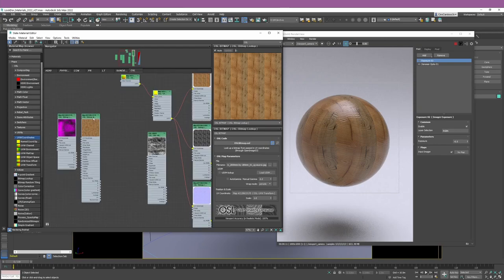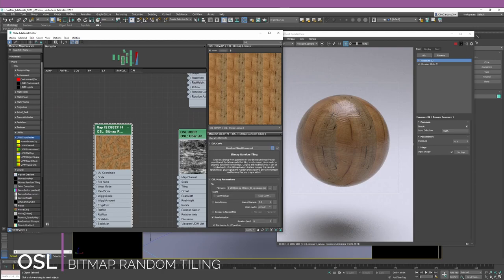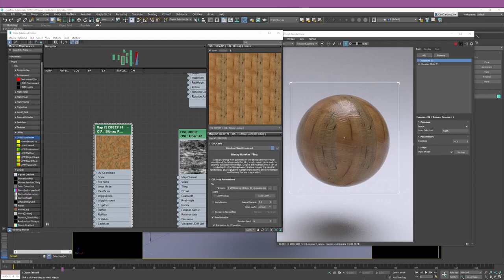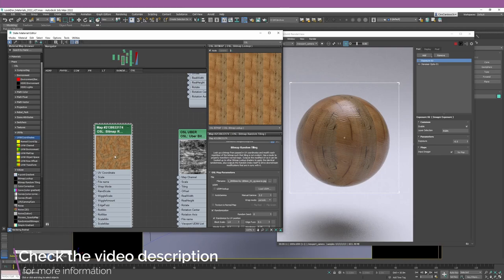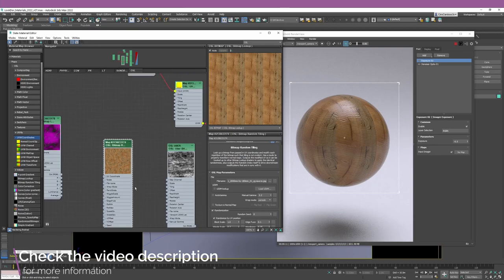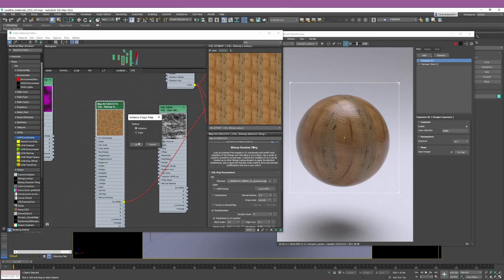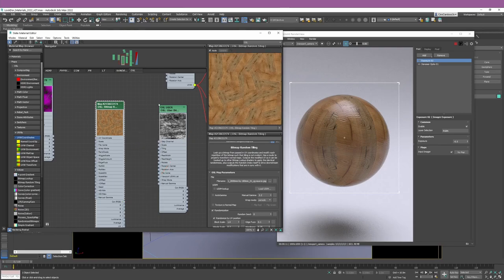Another thing worth covering is the OSL Bitmap Random Tiling node. I'm not going to explore all the settings in detail, but what I want to share is that you can use this OSL node to remove tiling from textures. As you can see in the preview, this is not something you want to use if you're working with textures that have repeating patterns.